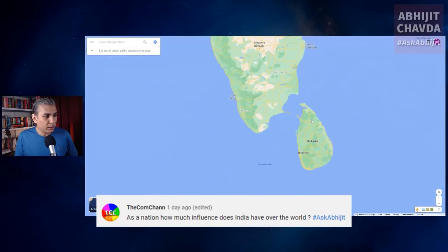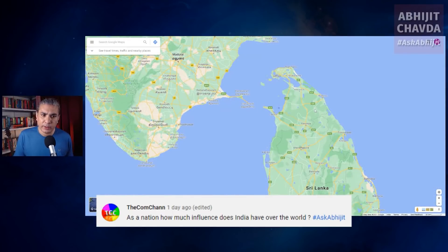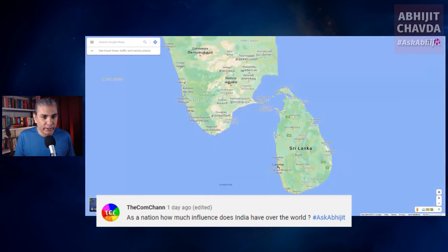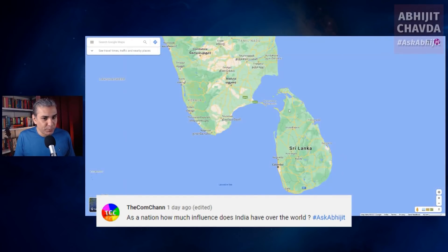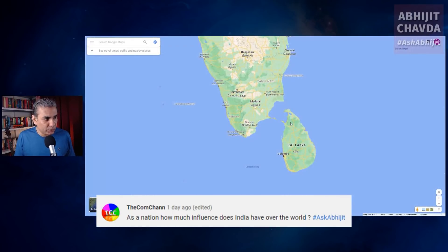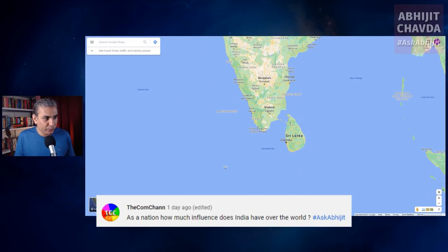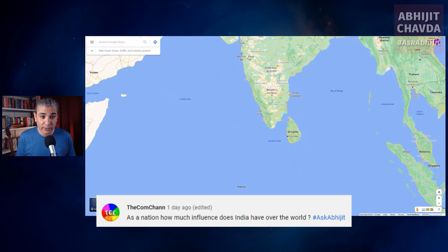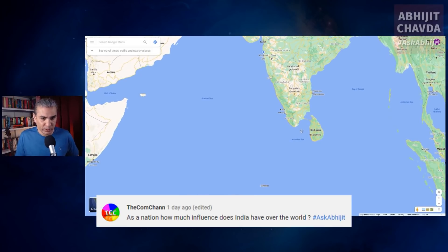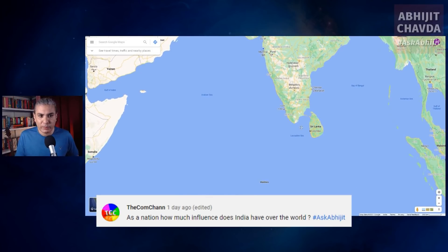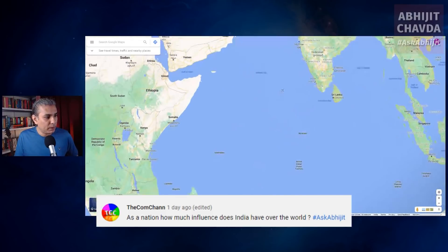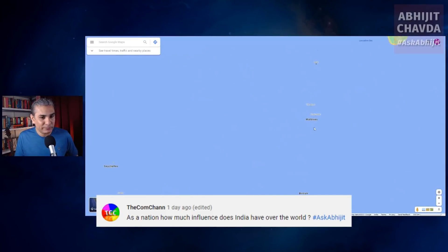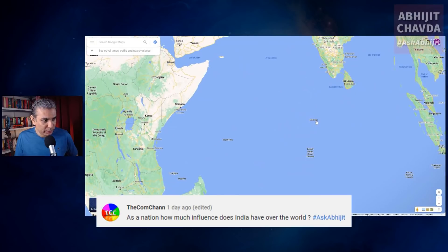Sri Lanka — they're still killing our fishermen, capturing and jailing our fishermen. Does India have much influence there? India does have a great deal of influence compared to other countries in Sri Lanka. I think things are better nowadays, so India has some influence in Sri Lanka. And the Maldives — I don't know what influence India has in the Maldives.